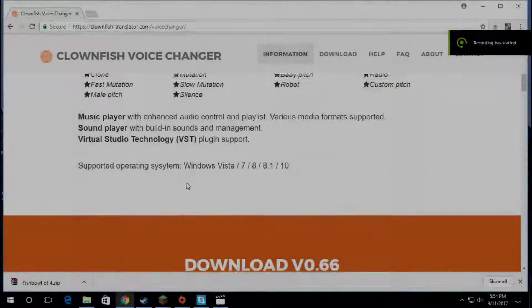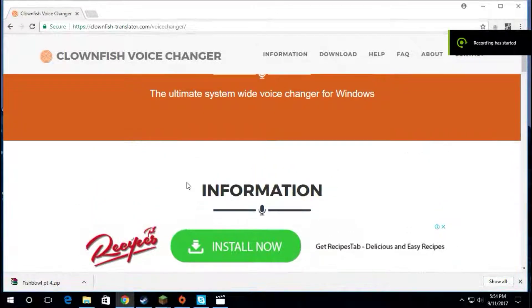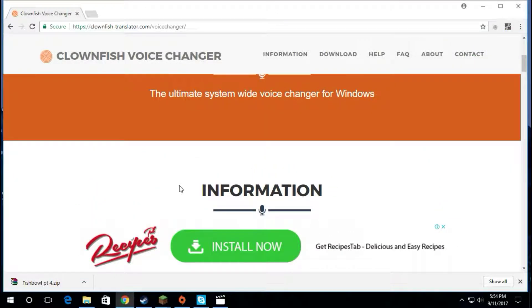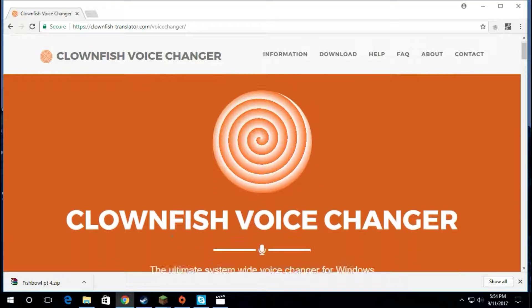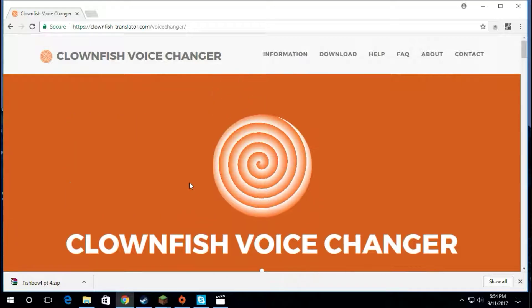What is going on guys and welcome back to another video. Today I'm going to show you how to get a voice changer for Skype, Discord, and TeamSpeak.